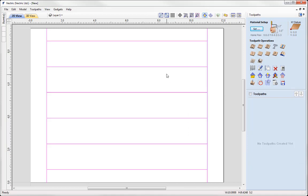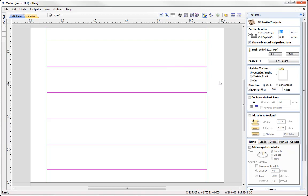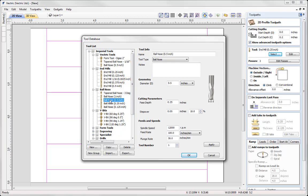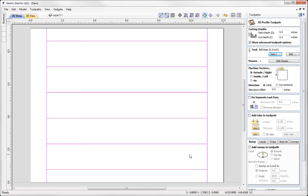So let's select those vectors and then we're going to go into the profile toolpath form. So here we're going to specify a start depth. Start depth is going to be at 0 in our case. Cut depth, I'd like to cut down 0.2 of an inch. And I'd like to use a half inch ball nose. So using the select option, we'll open up my tool database. And here I can select the half inch ball nose from my tool list there. Check over the settings, ensuring that they're safe and appropriate for what I'm doing. Then I could go ahead and press OK.